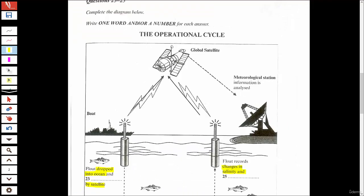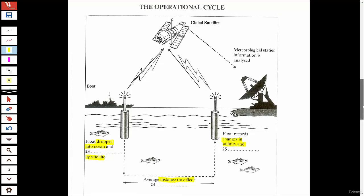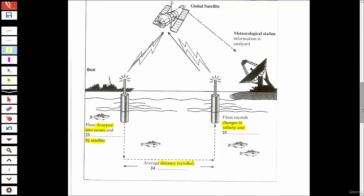Let's move on to how floats work. The operational cycle goes like this: each float is dropped in the ocean from a boat at a set point and activated from a satellite. Then the float immediately sinks about 2,000 meters — two whole kilometers down. It stays at this depth for about 10 days and is carried around by currents at that level. During this time it can cover quite large distances, but the average is 50 kilometers.